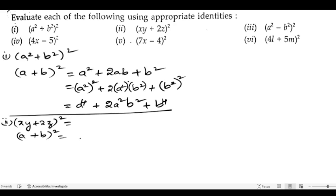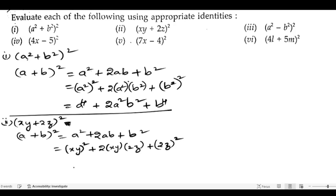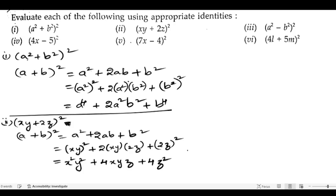Here a is xy and b is 2z. The square of xy is x²y², then 2ab gives 2·xy·2z = 4xyz, and the square of 2z is 4z². So the answer is x²y² + 4xyz + 4z².